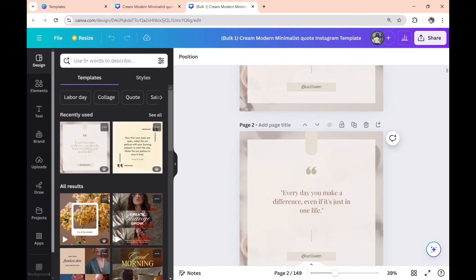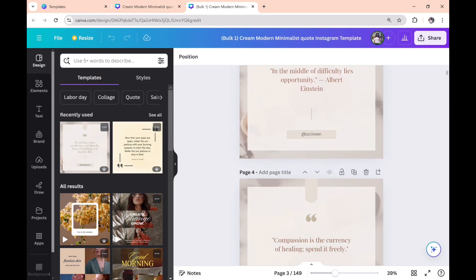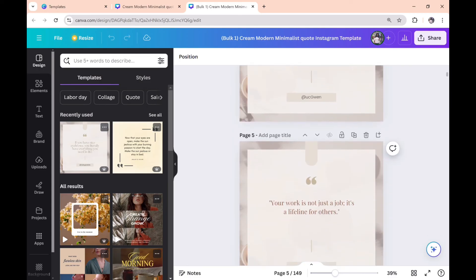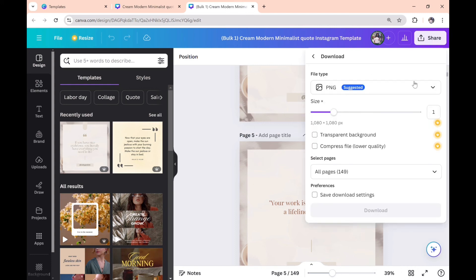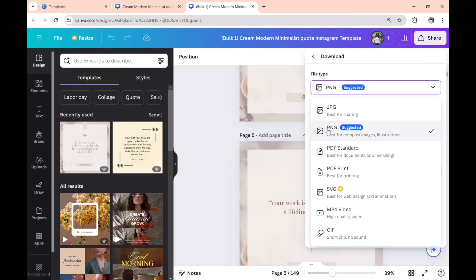The only step remaining is to save. Click on the share button, then select the PNG format and click on download so it can be saved as a picture and not as a video or PDF.